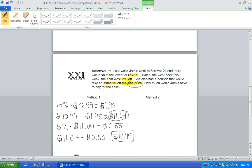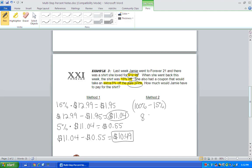Okay, method two, she would have to pay 100% of the cost of the t-shirt, but she gets 15% off. So Jamie's only paying 85% of that original price. And when you type that in your calculator, you should get $11.04.